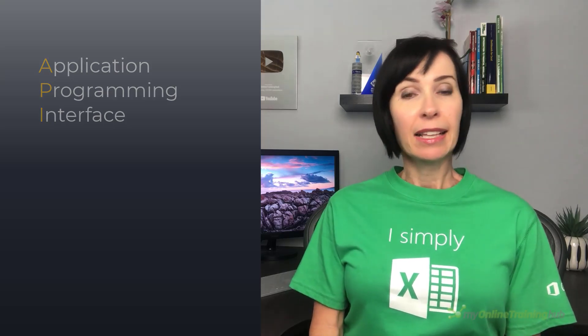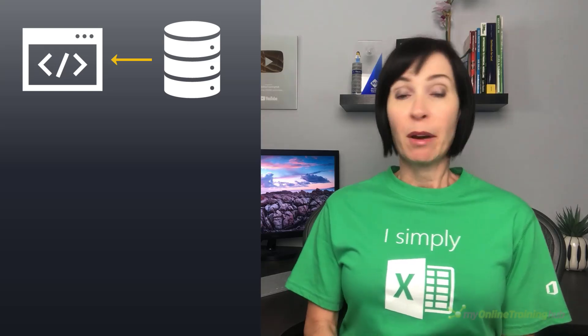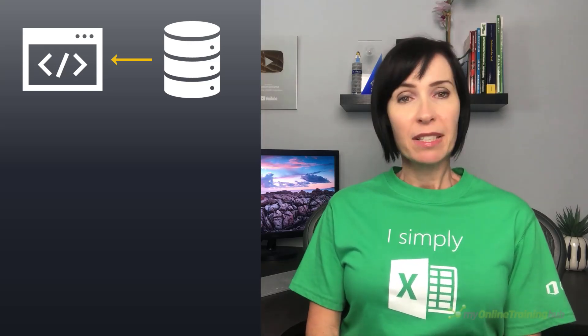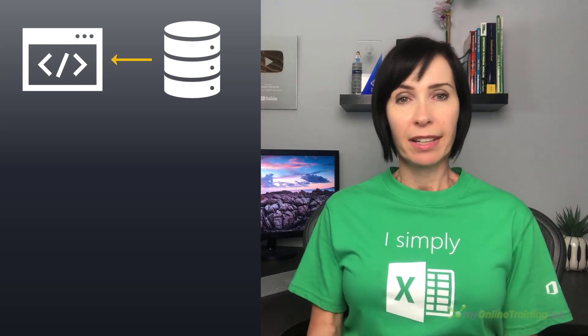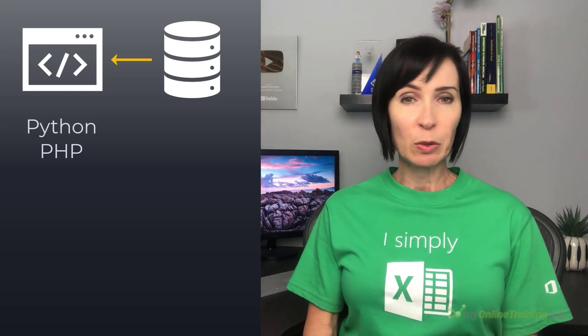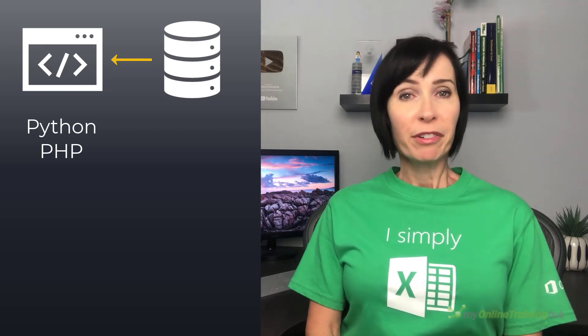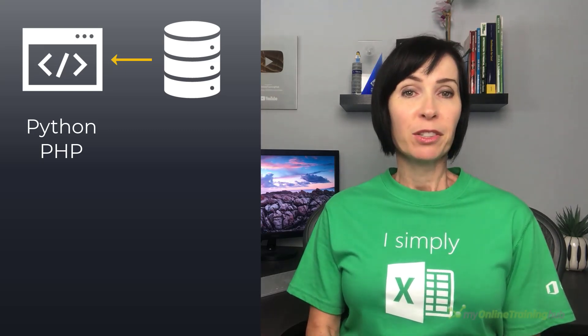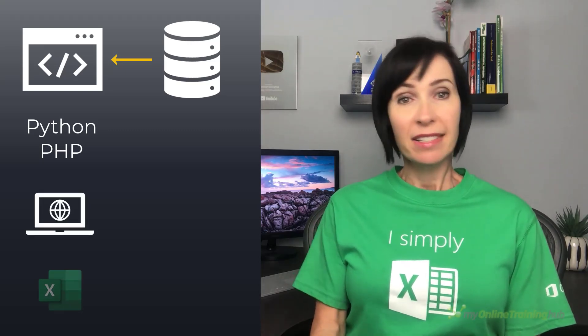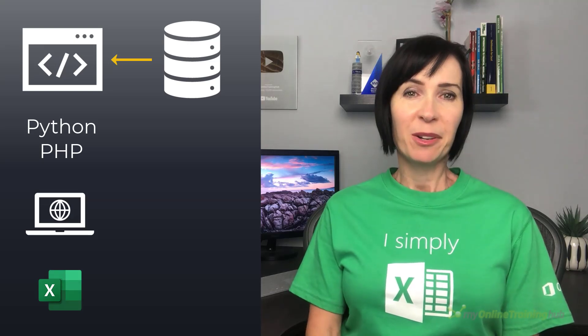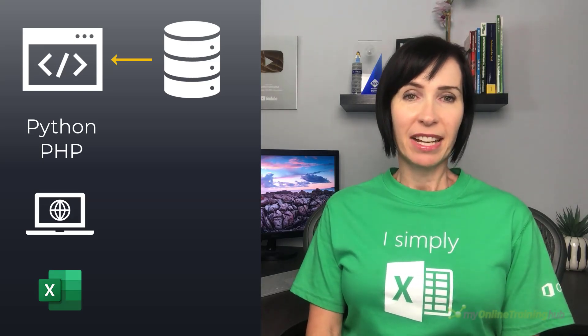Now API stands for Application Programming Interface and allows a program to retrieve data from a system. A program could be something written in a language like Python or PHP, or a program could even be your web browser or Excel using Power Query as I'm going to demonstrate.